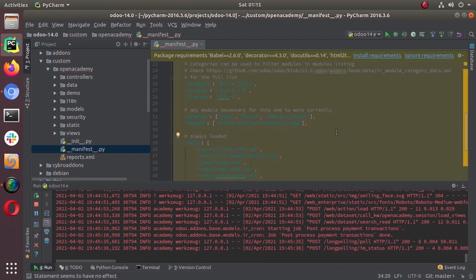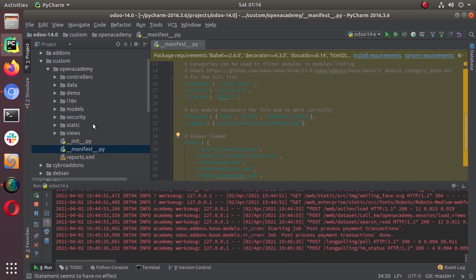Then we need a file where we can define the board view, the action that will open that view, and we need to define a menu for that. Let's create that. I have added that under the views directory as 'session board'.